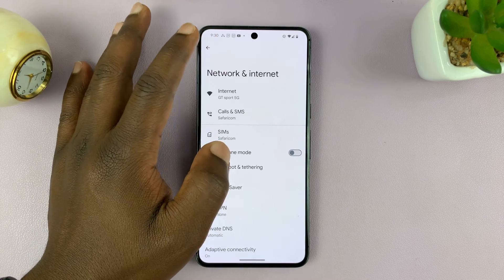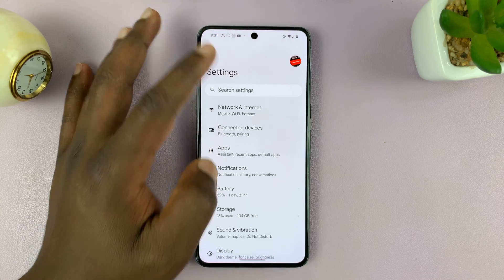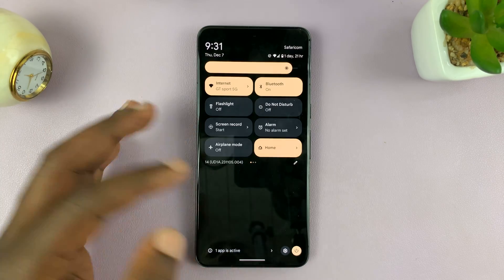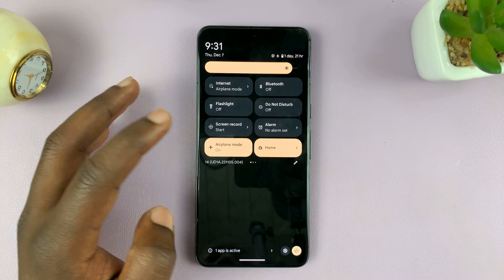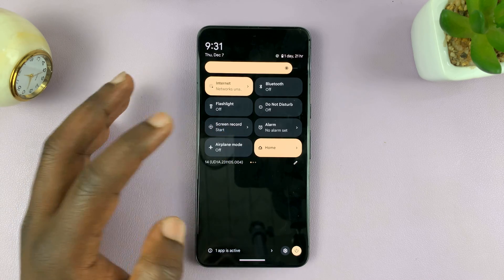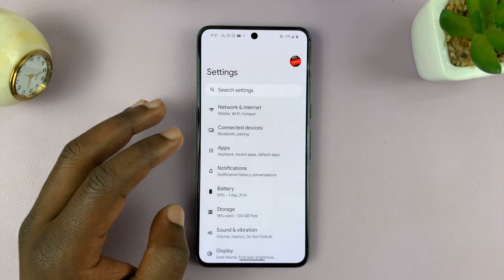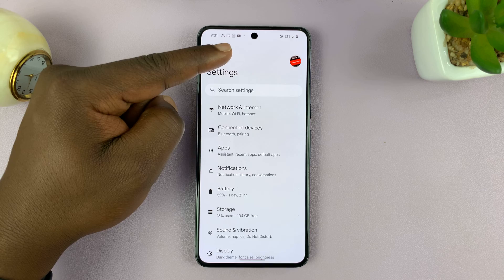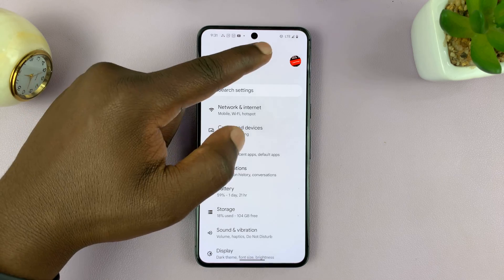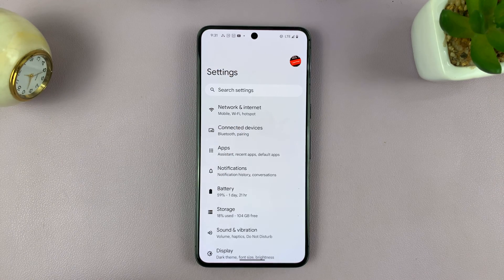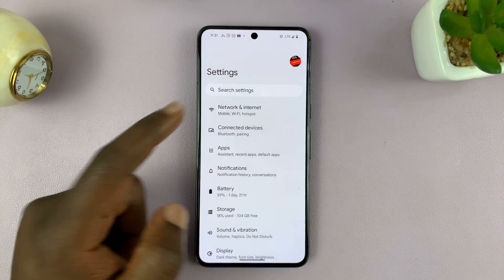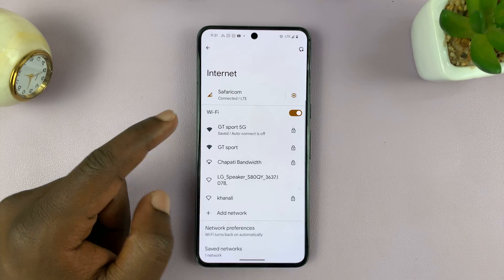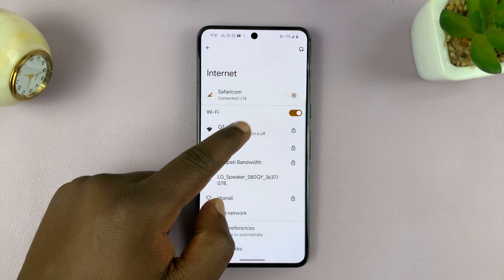Now when you disconnect — for instance, let's put it in airplane mode and back off — normally it connects to the Wi-Fi network, but as you can see now it won't automatically connect. You'd have to go back to the Wi-Fi settings page and connect manually.